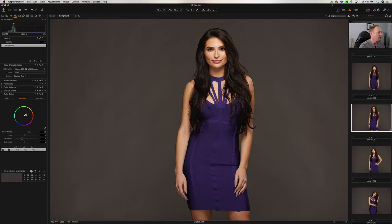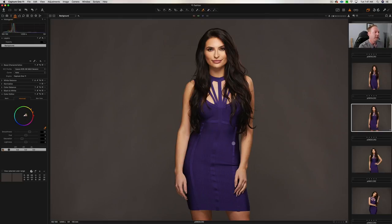Let's move over here to Capture One, and you can see here we've got a purple dress. This is a raw image. This was shot on the Canon 5D Mark III with the 135 F2 lens.